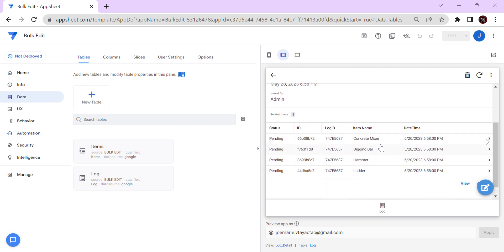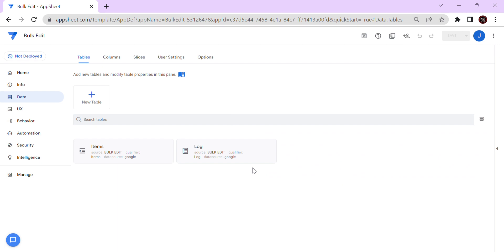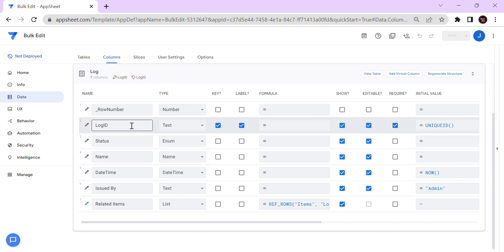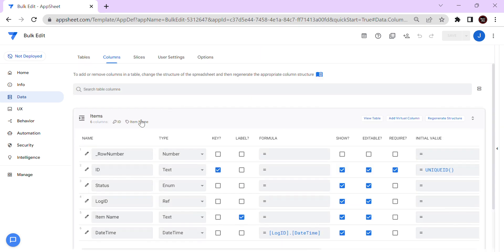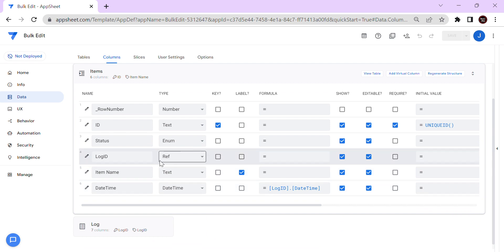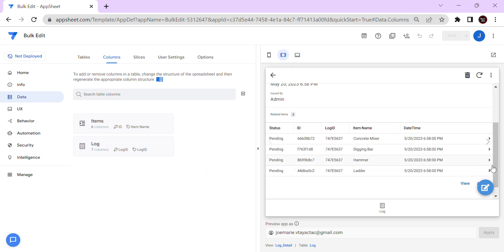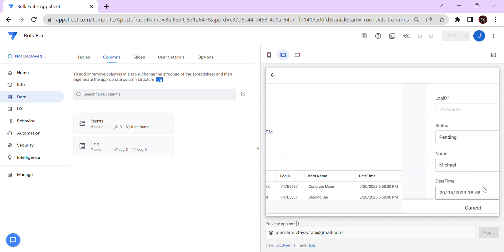These are the items that the staff borrowed from the store. I use a parent-child relationship here — the parent table is the log and the key column is the ID or log ID. The items are the child records and we have a reference type column which is also the log ID.